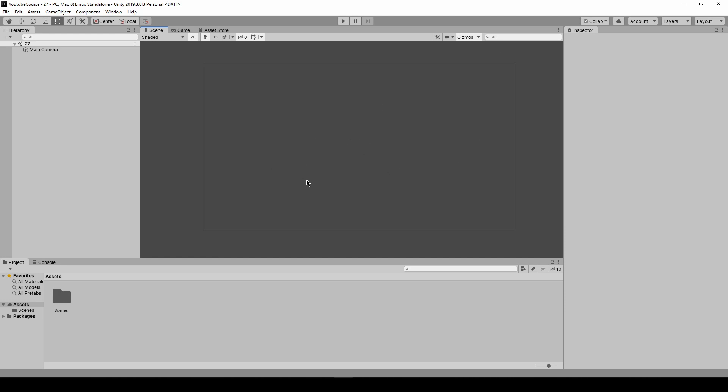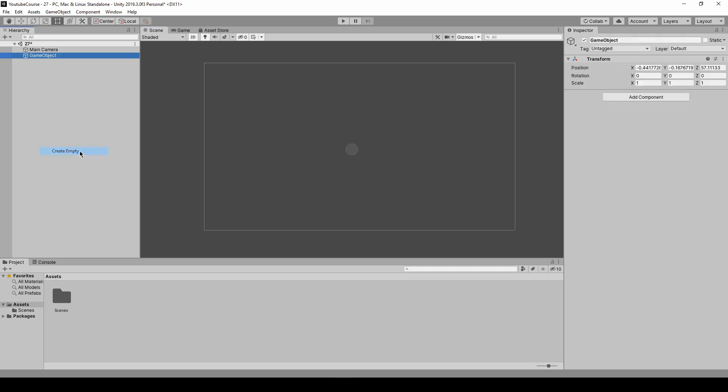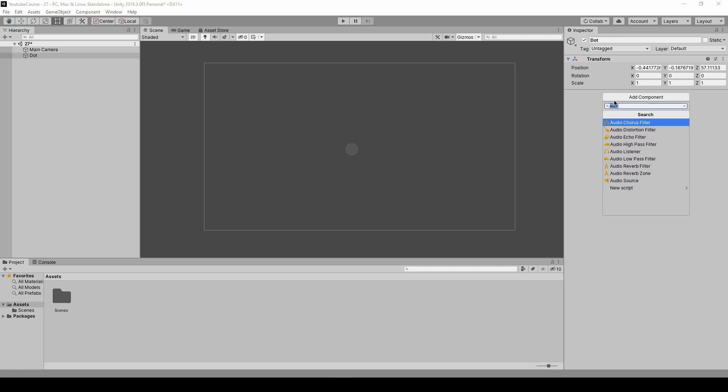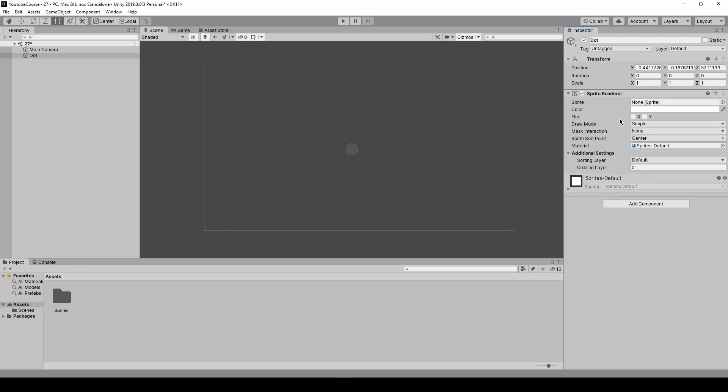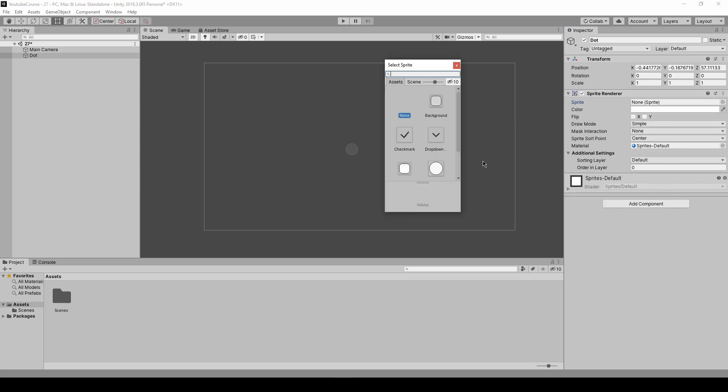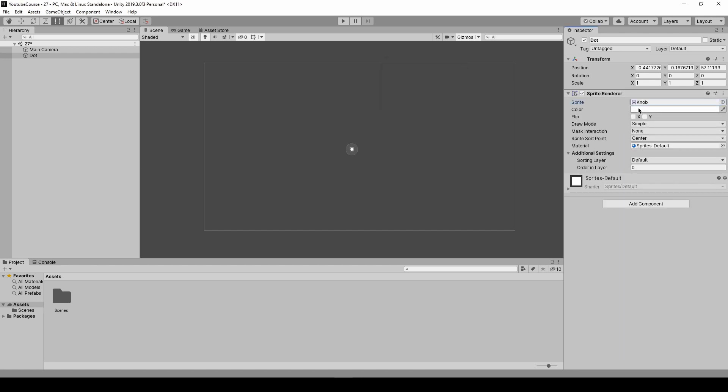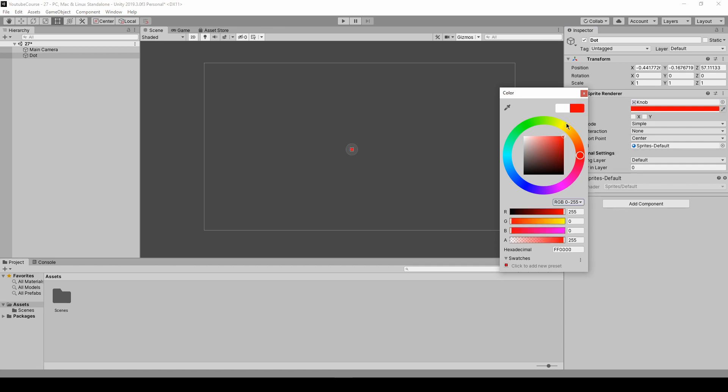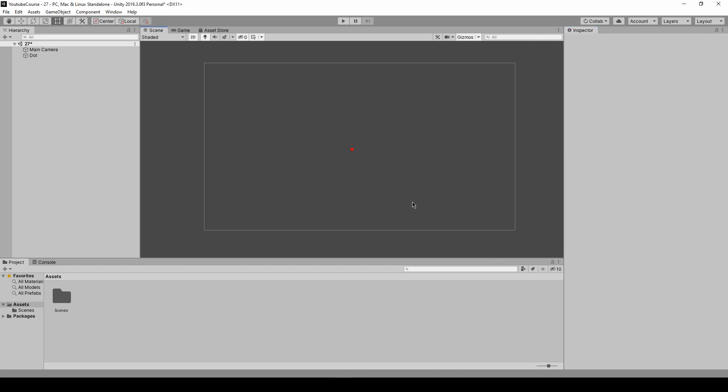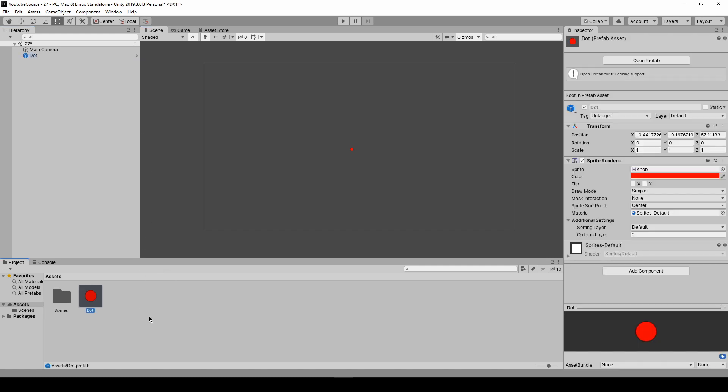In order to instantiate some object we will need that object. So right click, create empty and call it just a dot, and add some sprite renderer to it so that we have some object that is visible. Press on it and maybe change the color to red so it's better visible. I will just drag and drop it to our project window to create a prefab out of it.